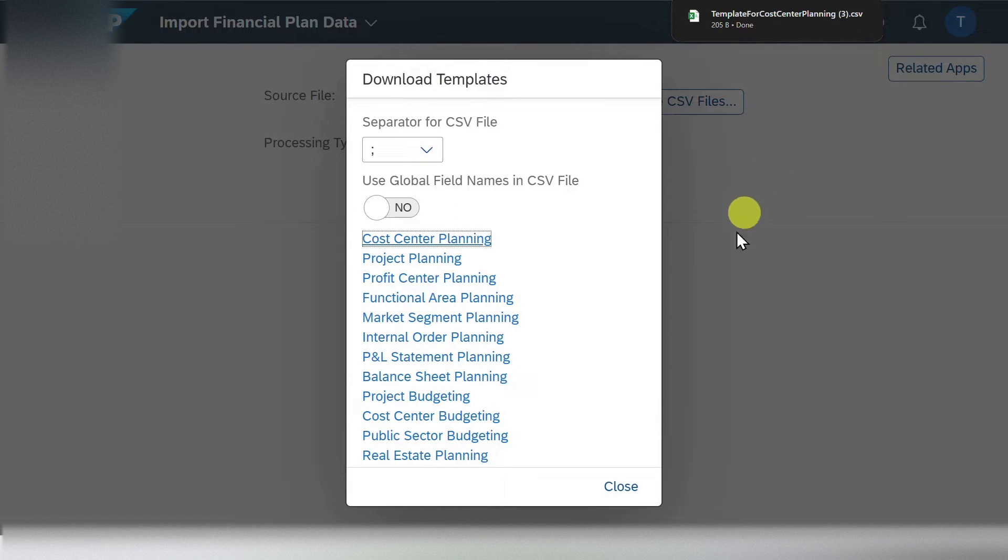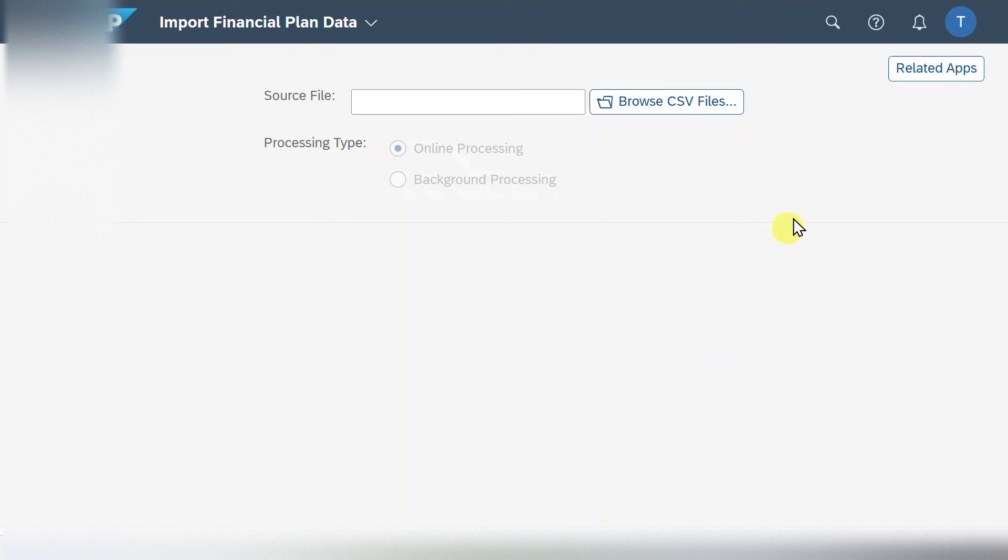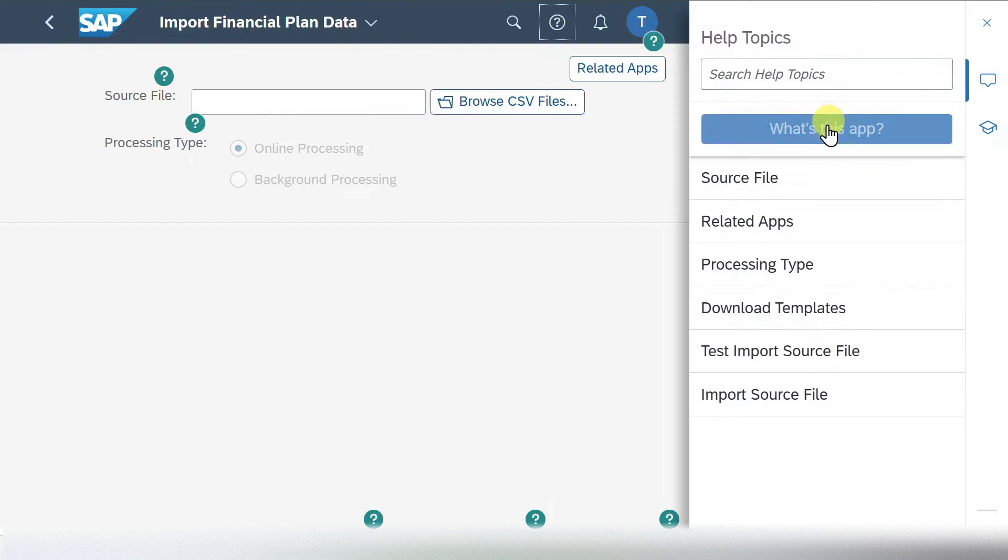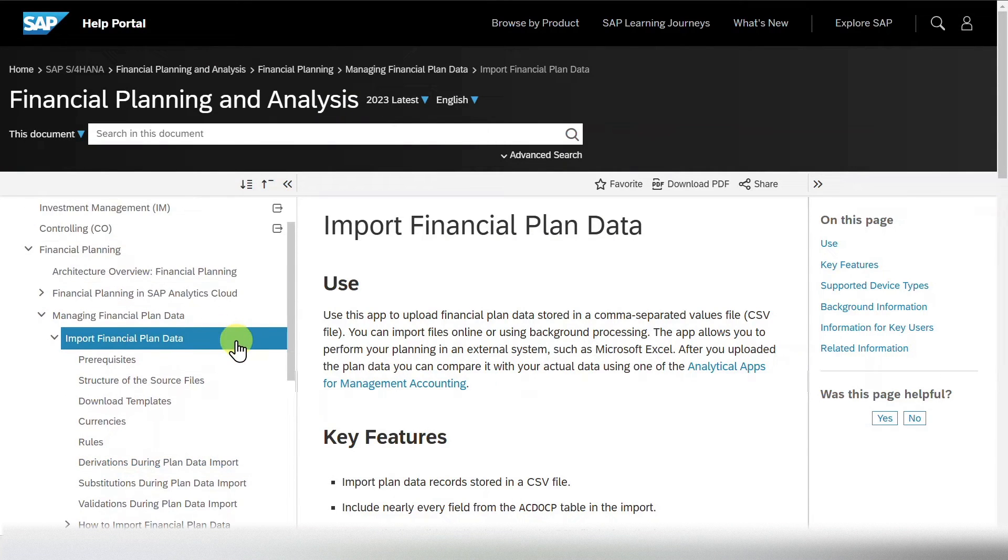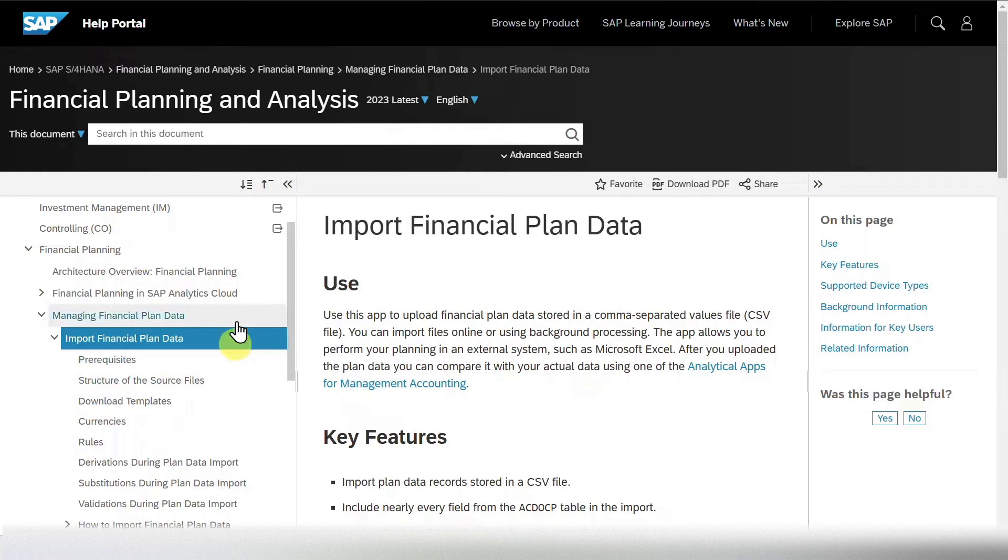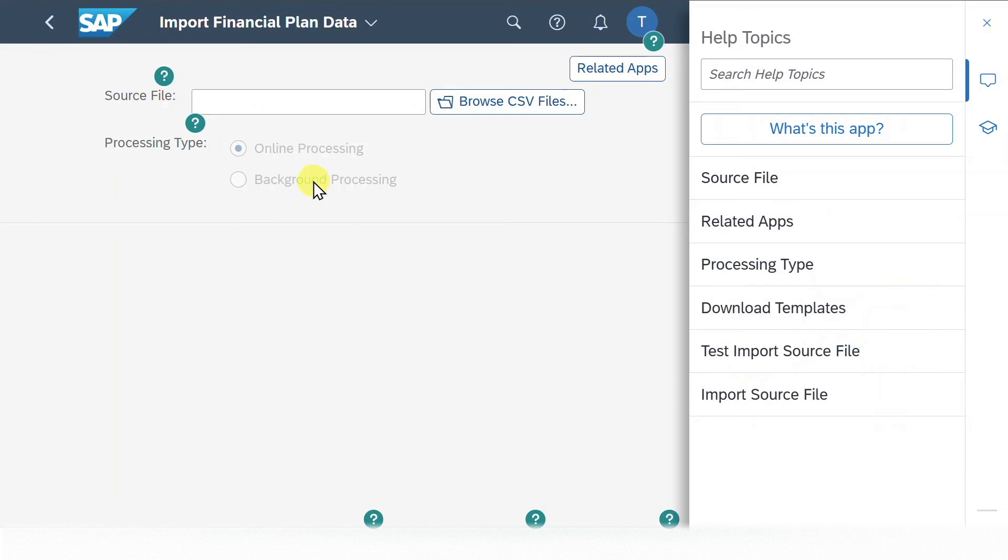Now, before we open the template, just a quick remark. I always advise you to go to this question mark over here and then click on what's this application. Then you are forwarded, as you can see, to the SAP help portal and there's much more information explained about this application because it's particularly important to know the structure of the templates. But I will show you this now with my demo.